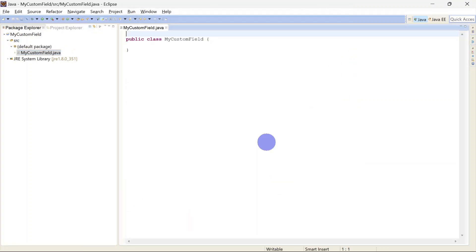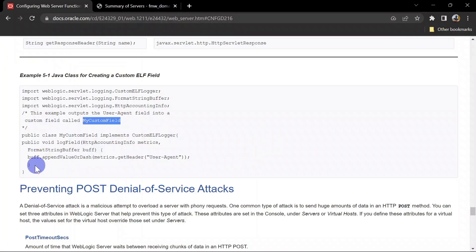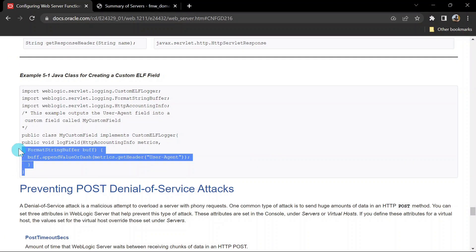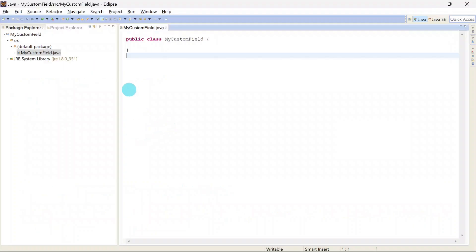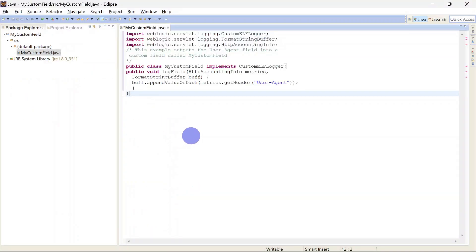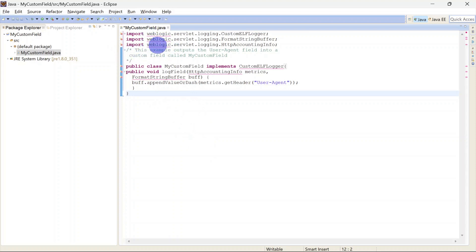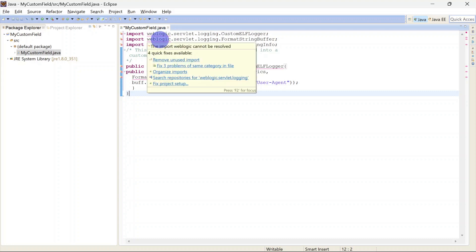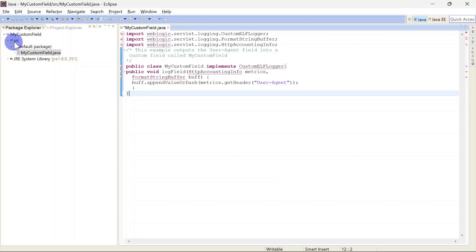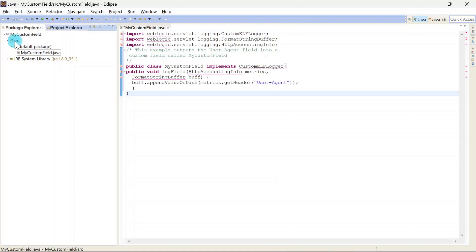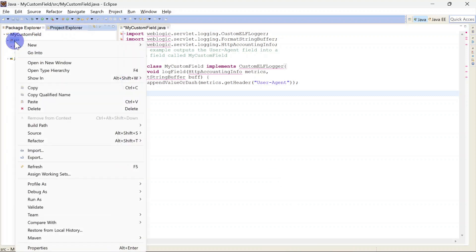Now we will copy our Java code from the document. And as you can see it is giving us error because we will have to add this dependency so that it can identify those classes. So we will require a jar file and I have uploaded the jar file in the Git project as well.